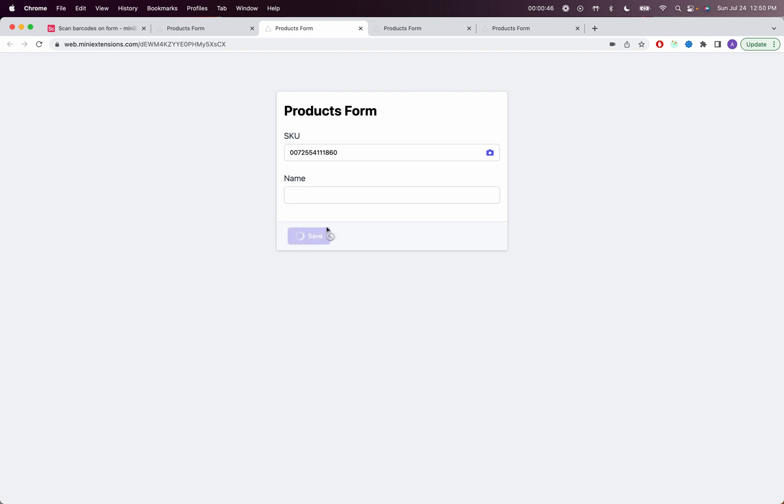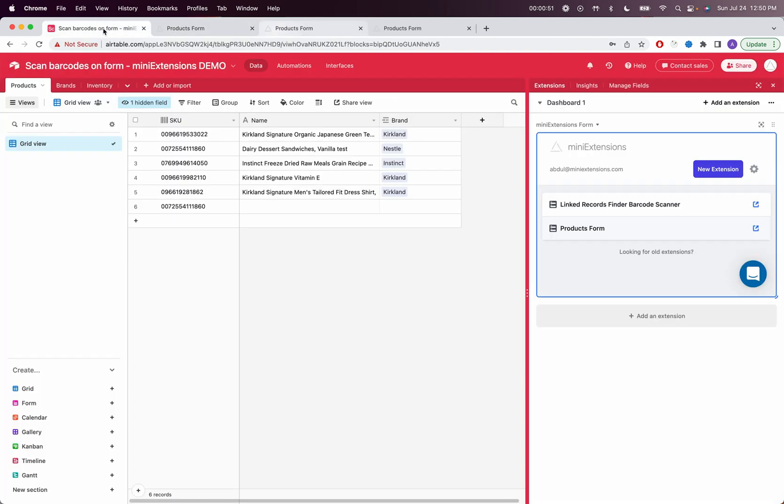Now, one note that I wanted to give is that on the desktop, on the laptop, the quality of the scanning is much slower than on mobile devices. So what you saw there, I know it seems a bit slower, but if you were on a mobile device, the scanning would be much faster.